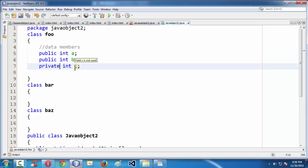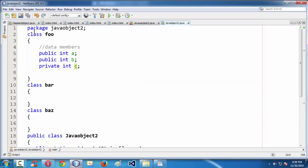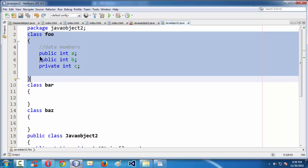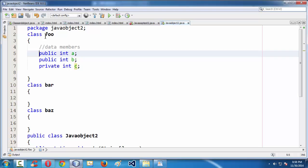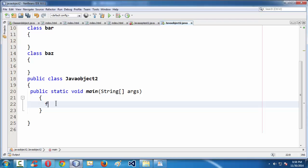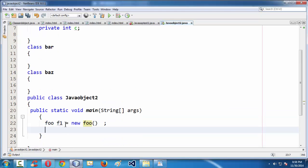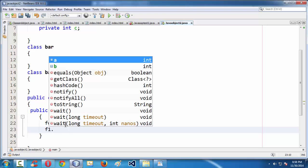So, if you go to the main method and create an object for the Foo class — in the previous lesson you learned about the syntax for creating objects. In order to access the data members or methods within your class, you need to create an object first. The syntax is: foo f1 = new Foo(). Using this f1 object and the dot operator, you can access the members.